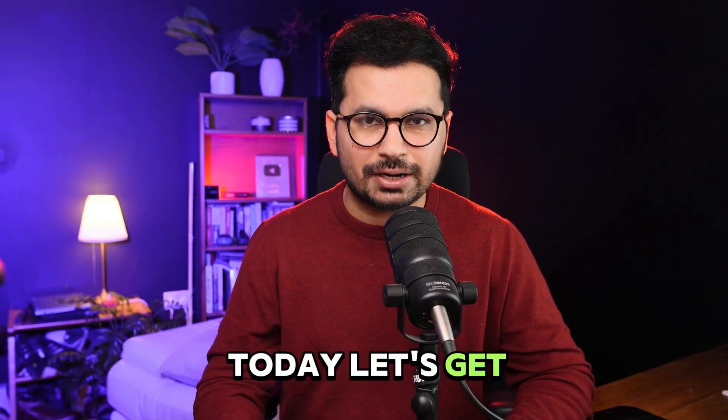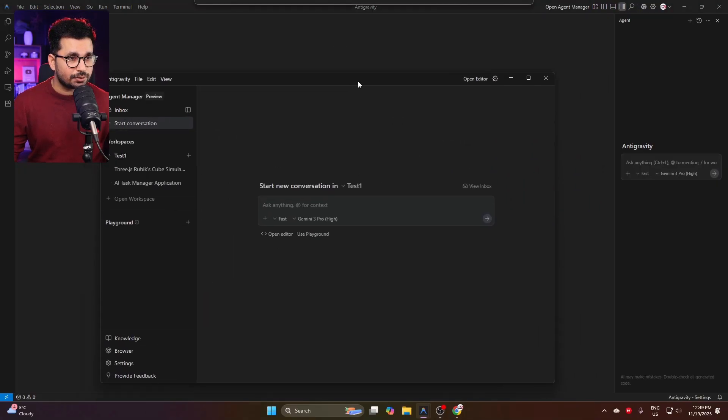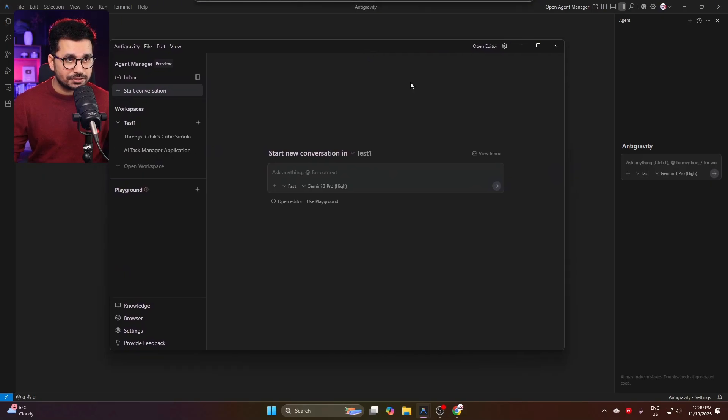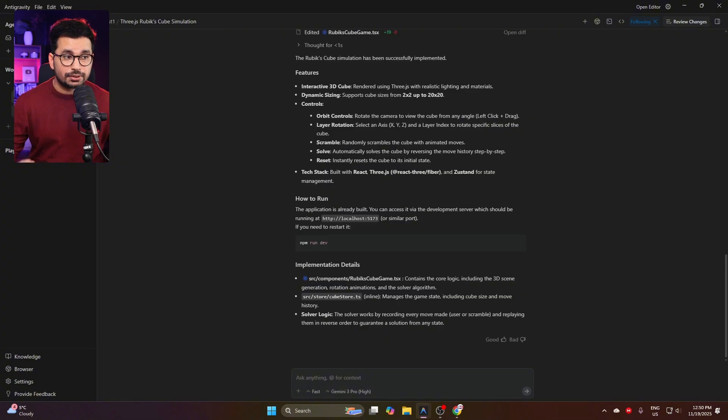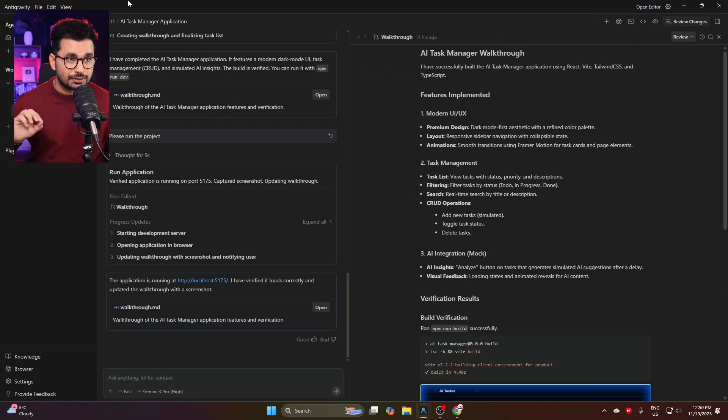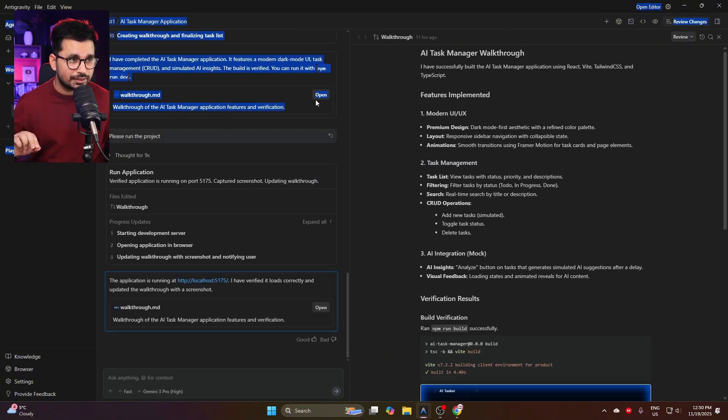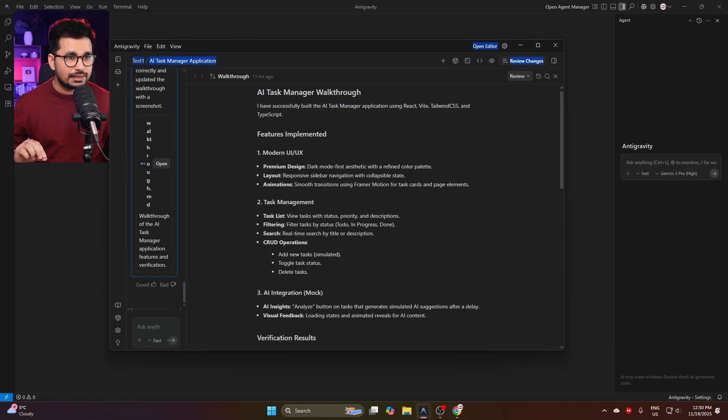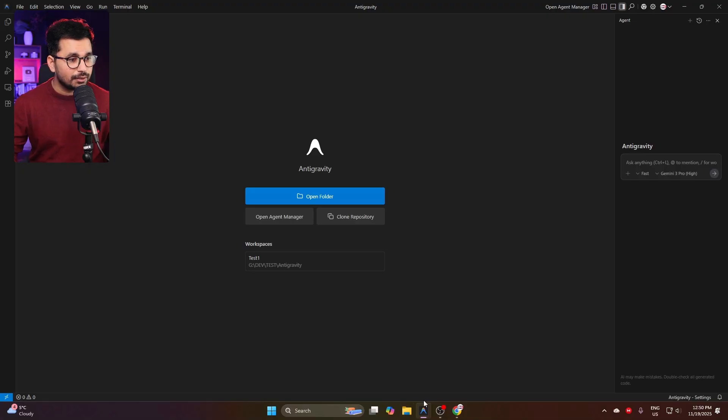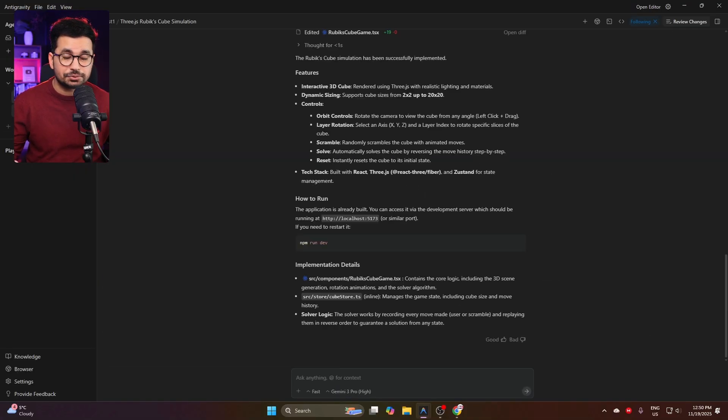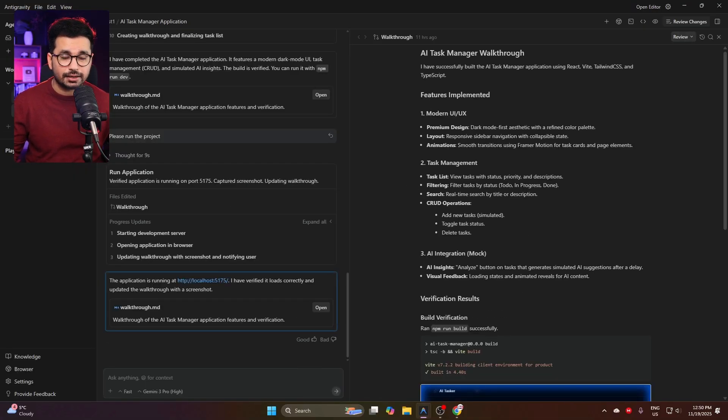Now, the most unique thing about this AI code editor is this Agents Manager. This is Agents Manager, and here you can manage your different projects and different agents directly on this interface. You can see this interface is different. As soon as we open a project, it opens separately, and you can run multiple different AI agents in parallel.